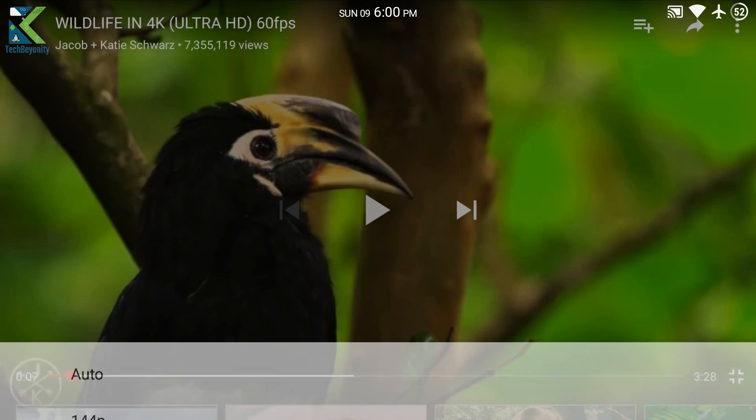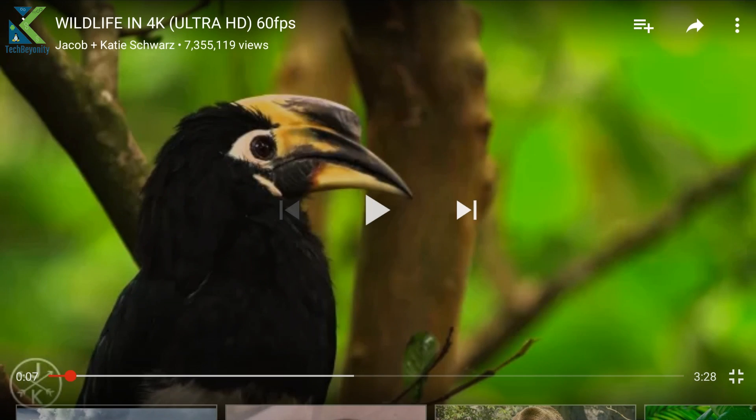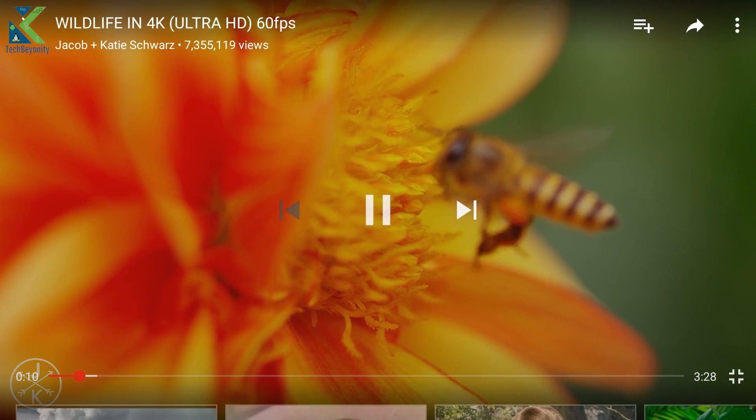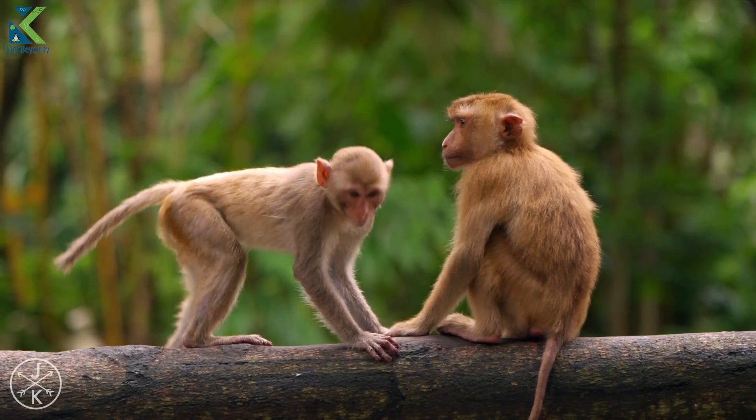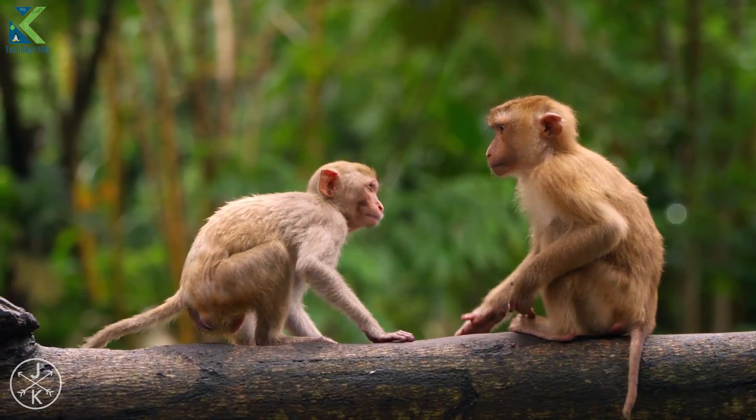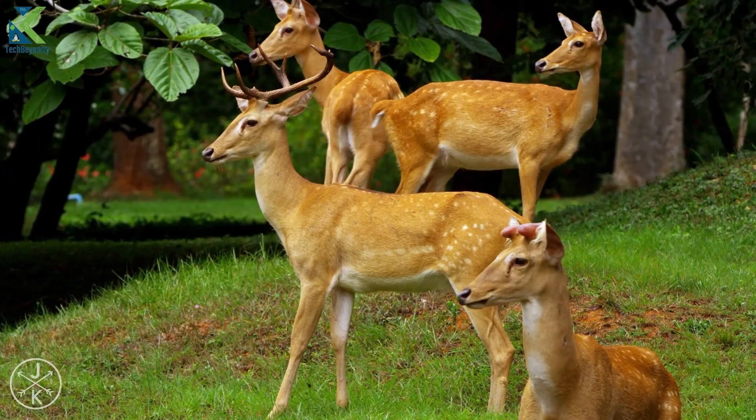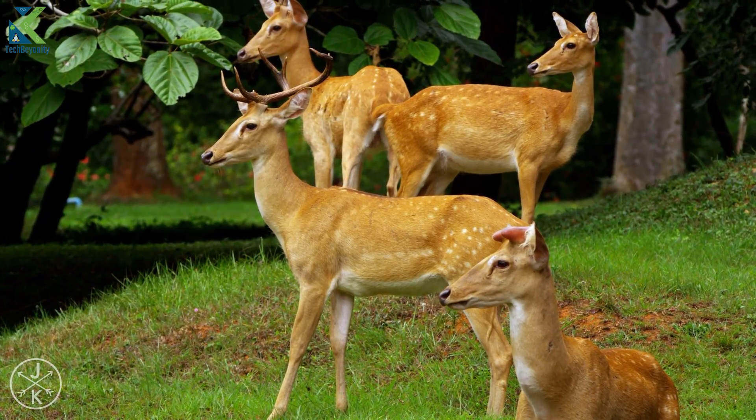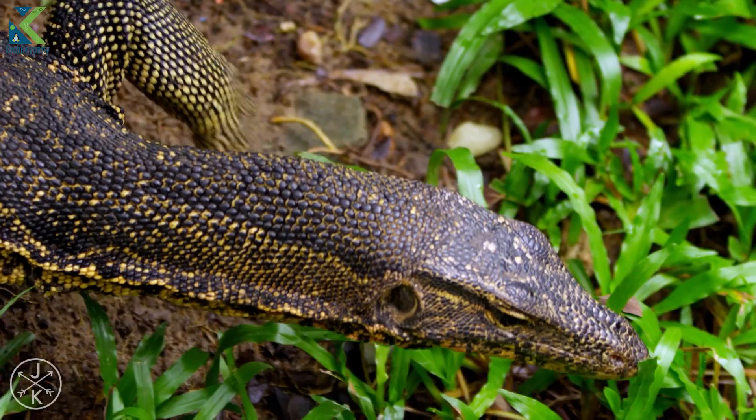While watching content in 2K, I noticed that the colors and artifacts were improved slightly, but the sharpness was the same. It also consumed a lot more data than usual.